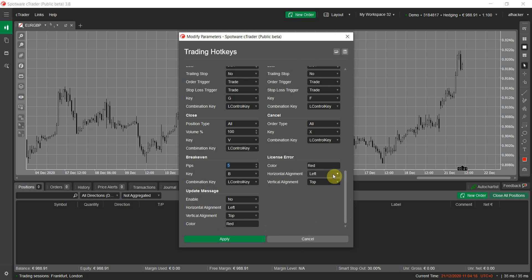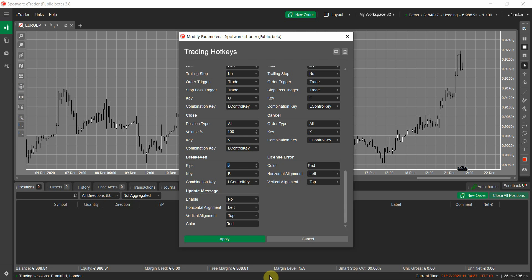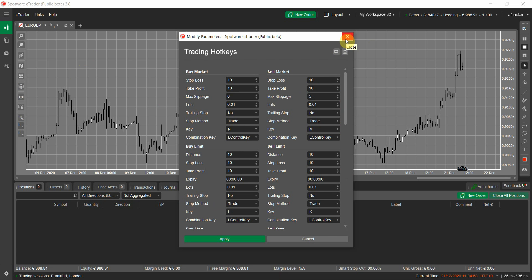These are the license and error update message settings. If you're using the cBot for the first time and run it, you will see a licensing form. You can click free trial, or if you've purchased the cBot you can enter your email and order ID to activate it. You also have an update message option — if you want to be notified of new versions, set this to yes and an update notification will appear in the corner of your chart.